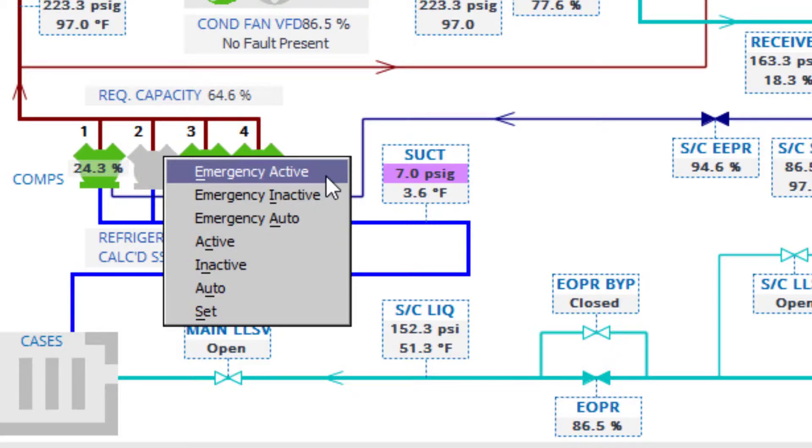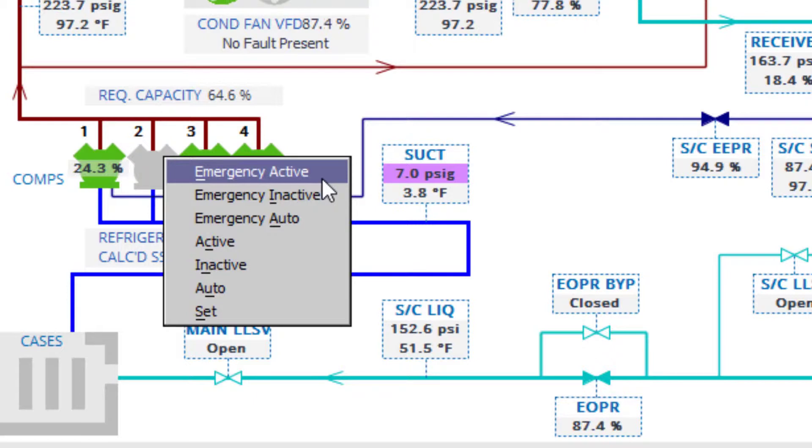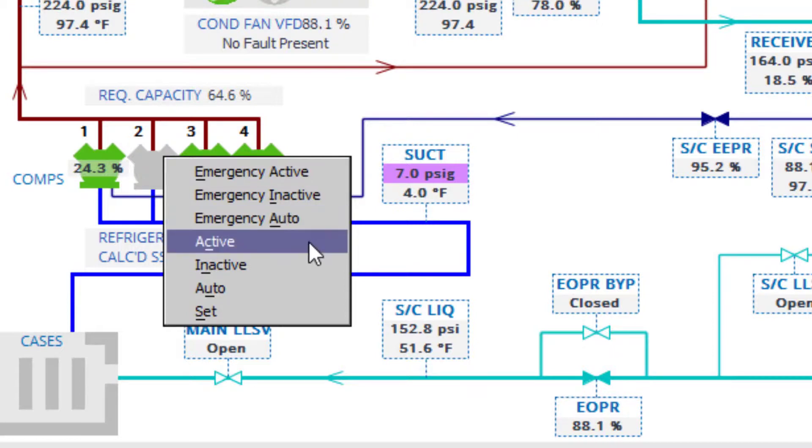Forcing an emergency override would disregard any and all of these failsafe features and will immediately force a change at the control point. It is always recommended and safer to use the regular override option.